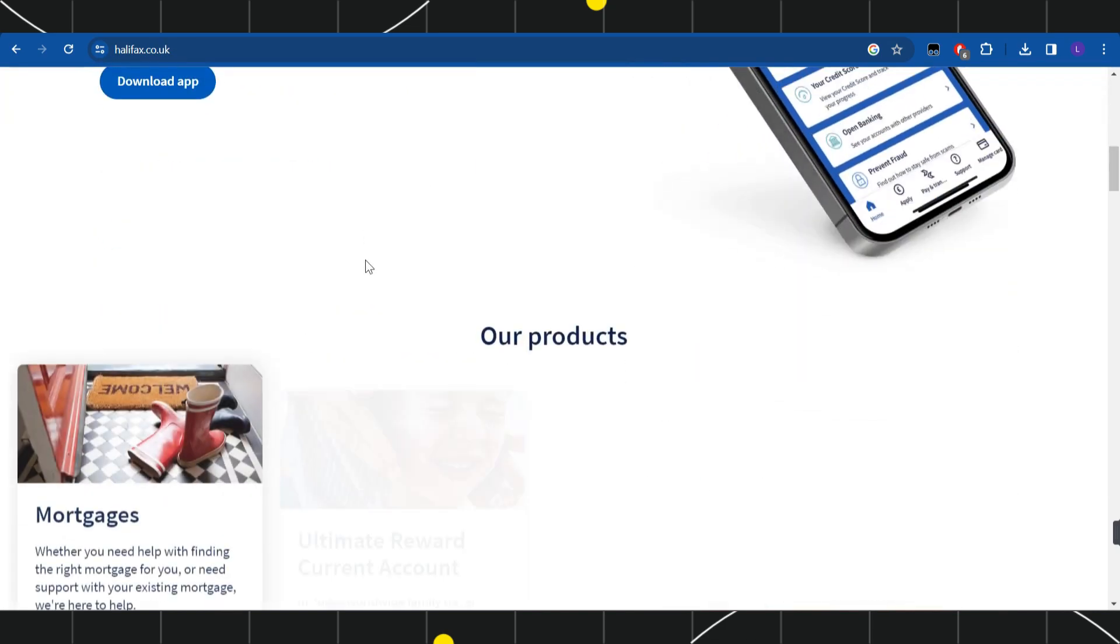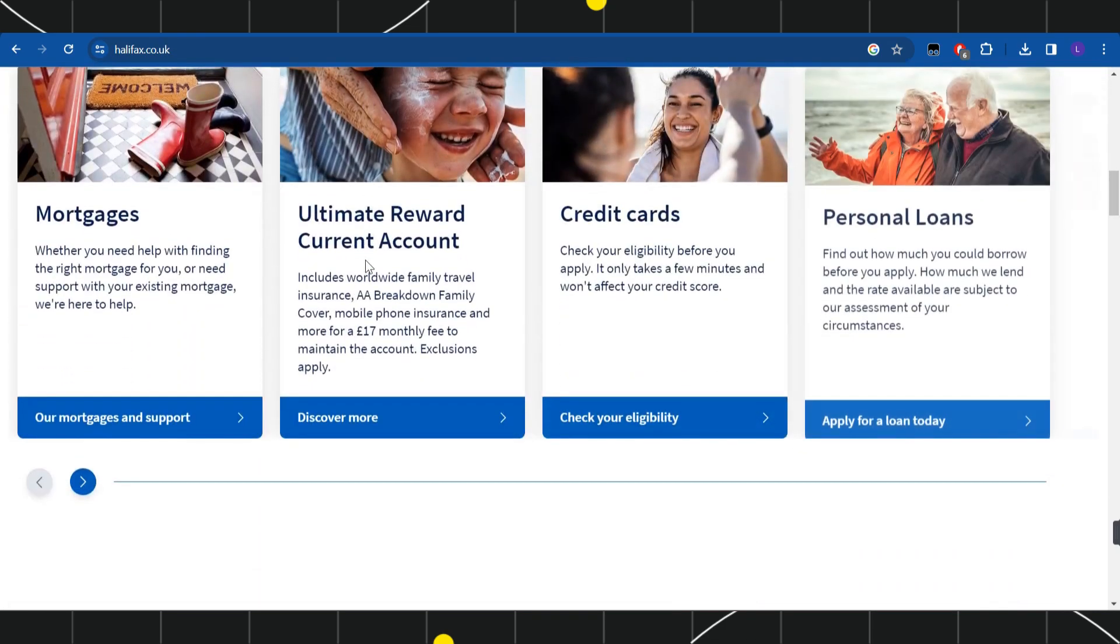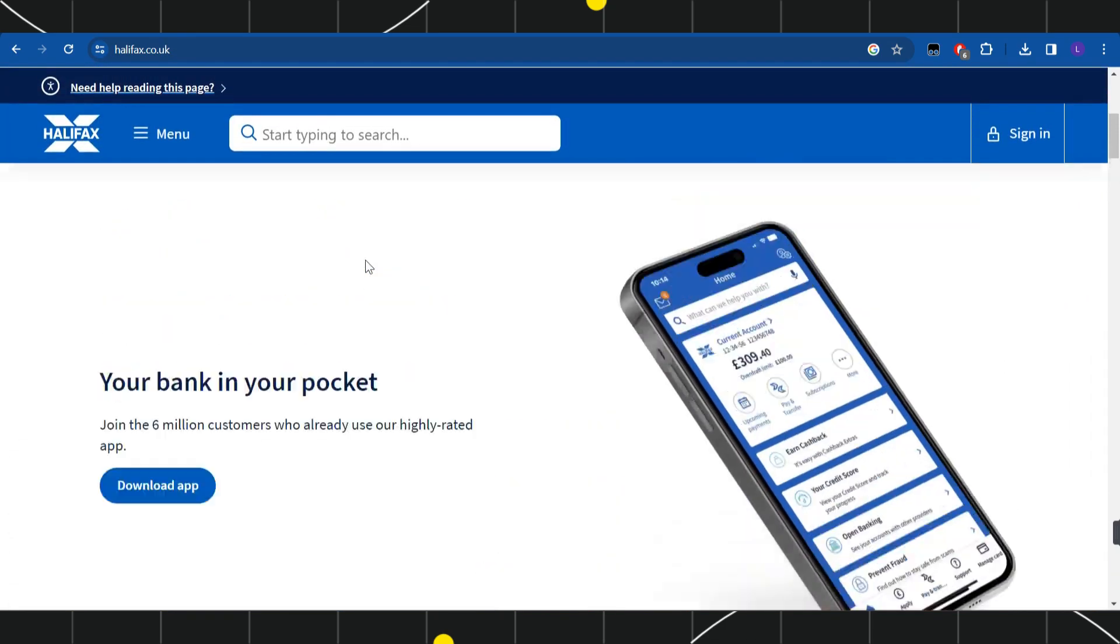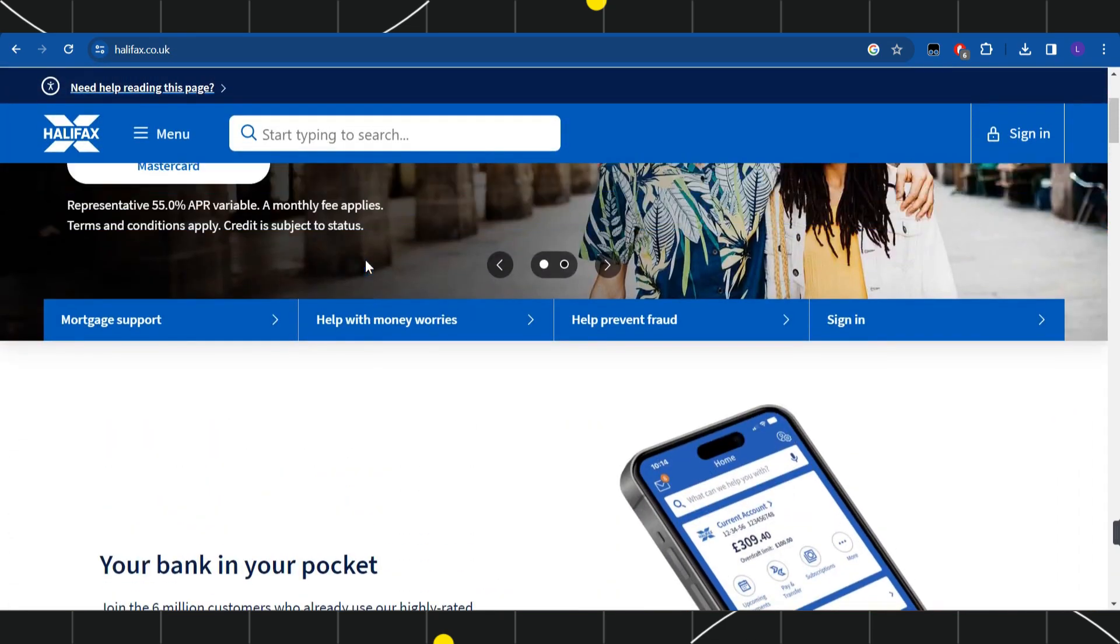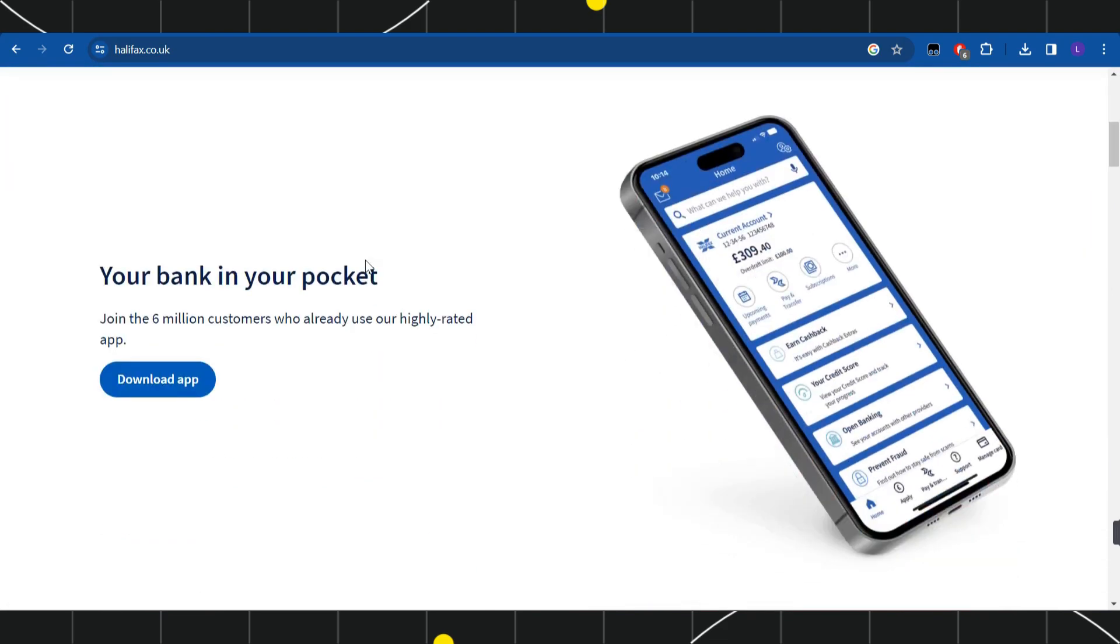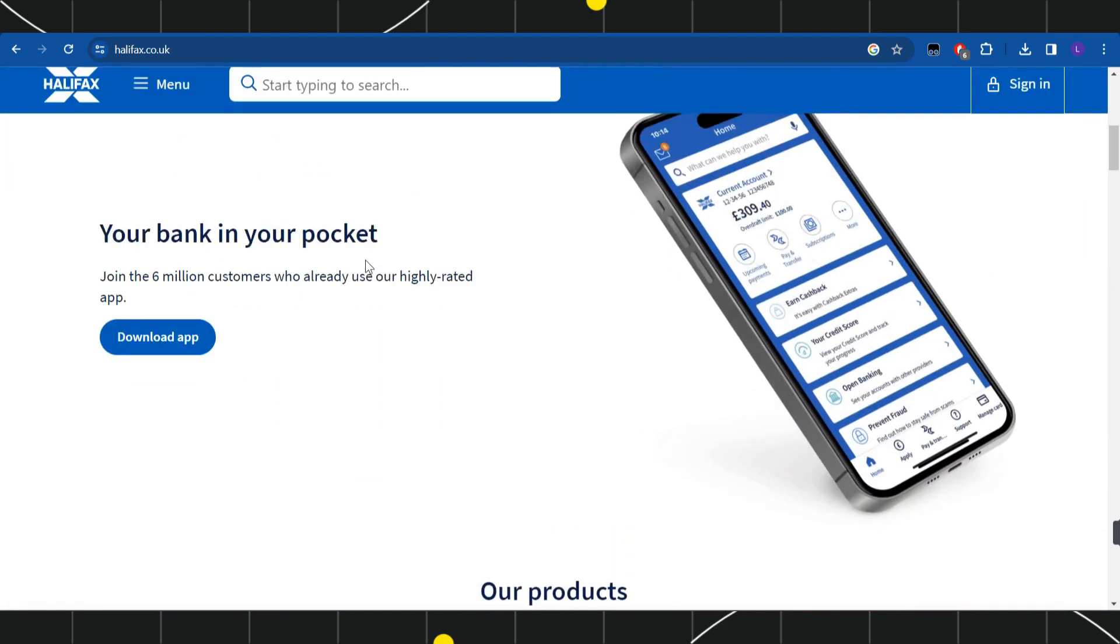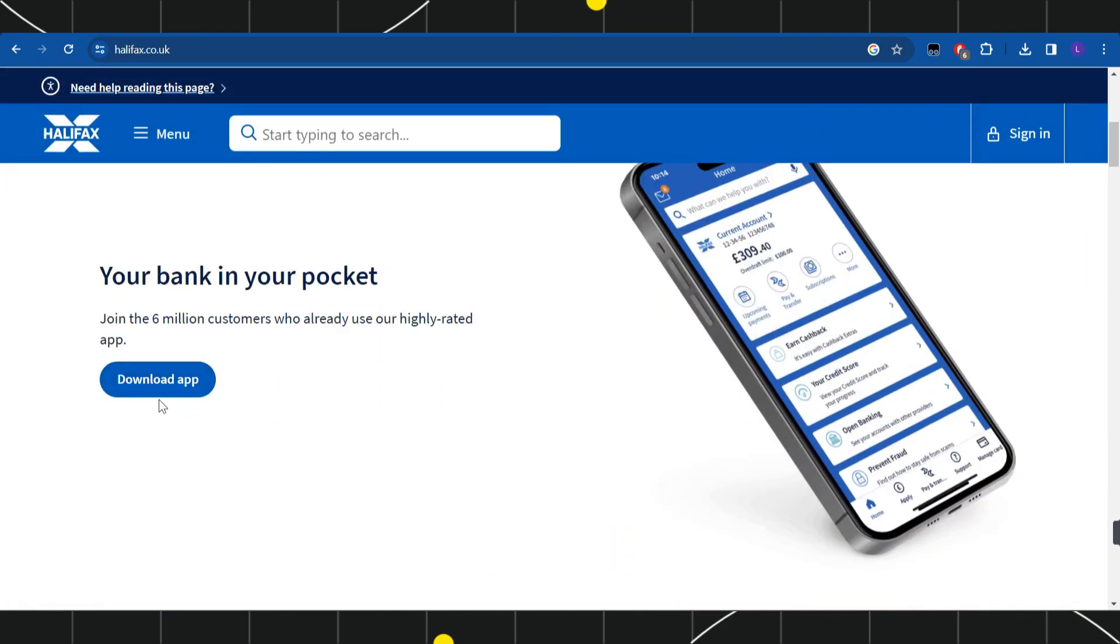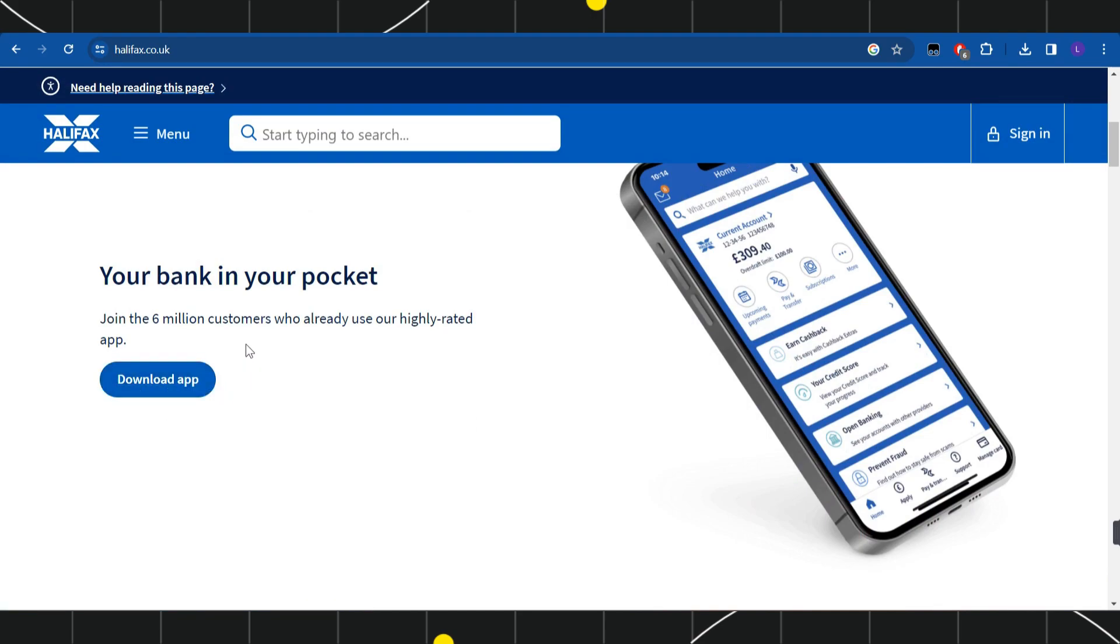In order to activate your debit card, the first thing you need to do is download their official application from this download app button over here. Once you have successfully downloaded it, you just have to login into your account.